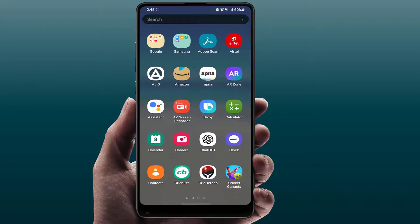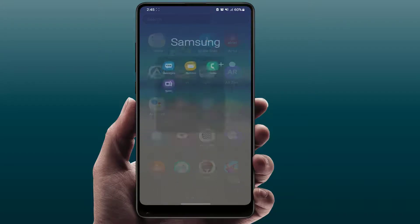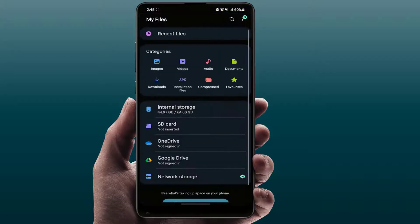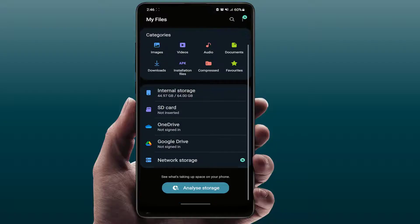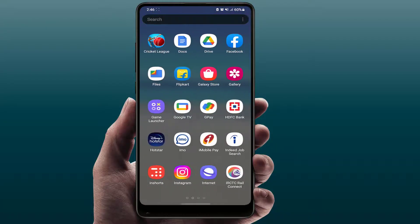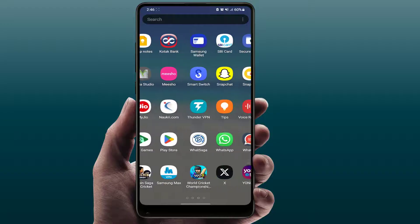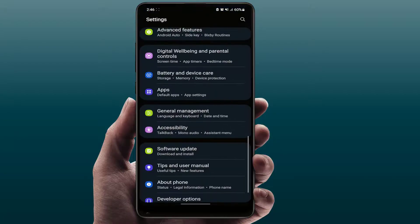Still facing the same problem? Now you need to check your phone's internal storage. If the phone storage is full, you can also face this kind of error. So free up some storage on your phone, then try to update your phone — hopefully this will fix your problem.